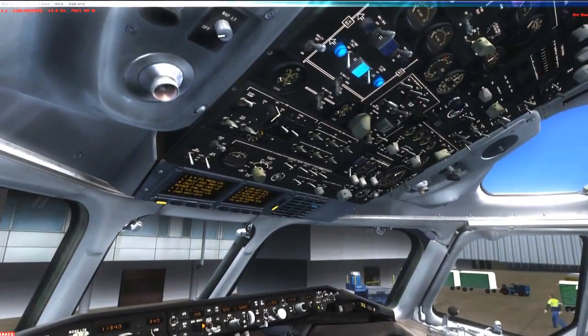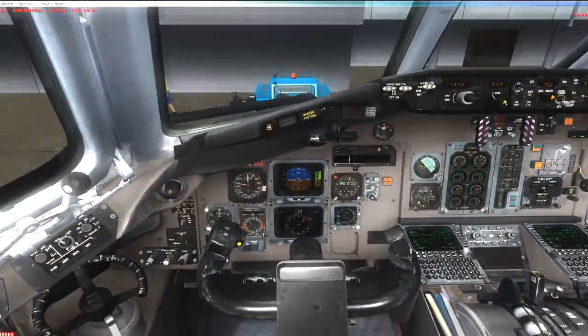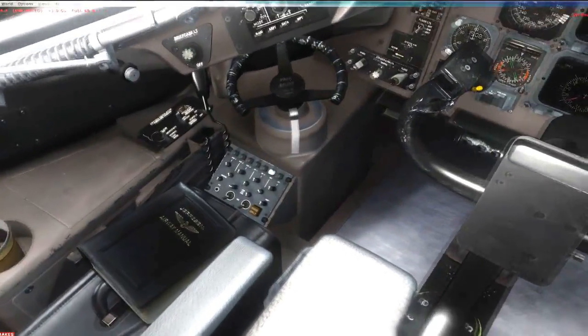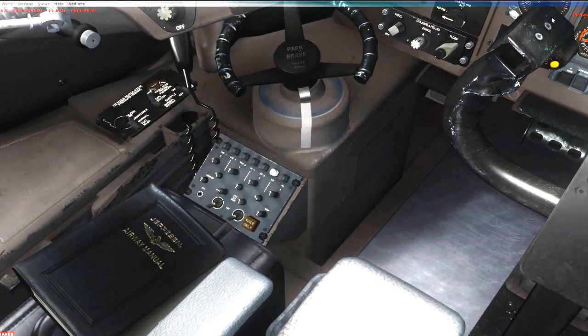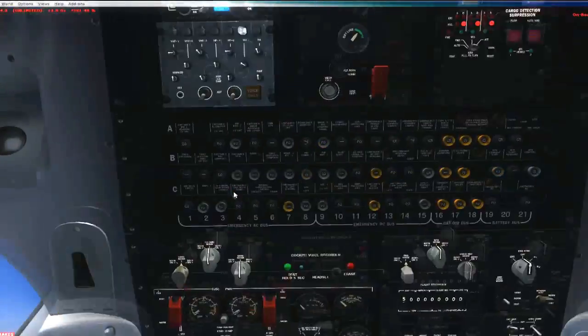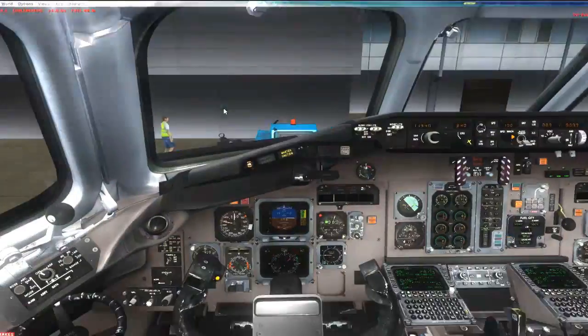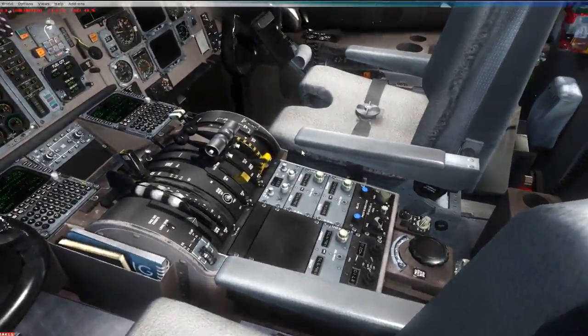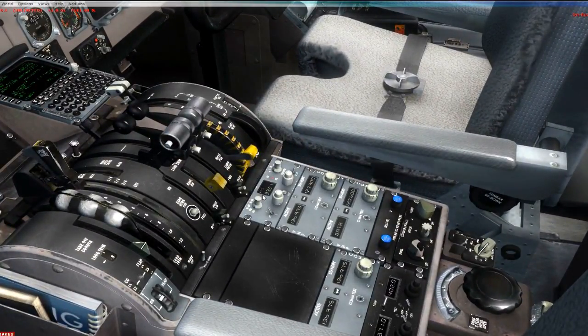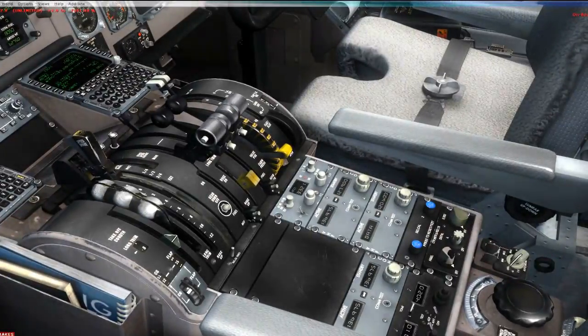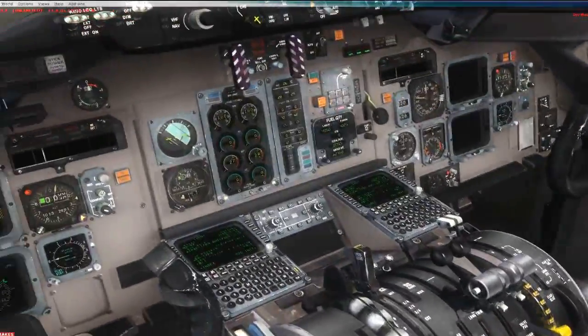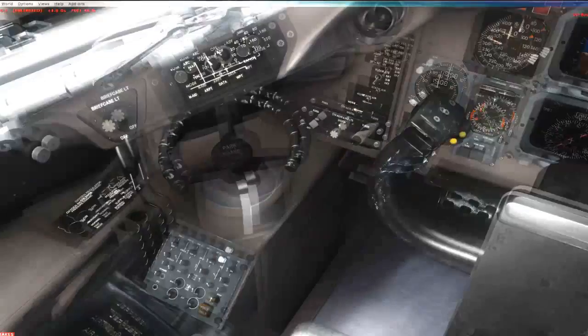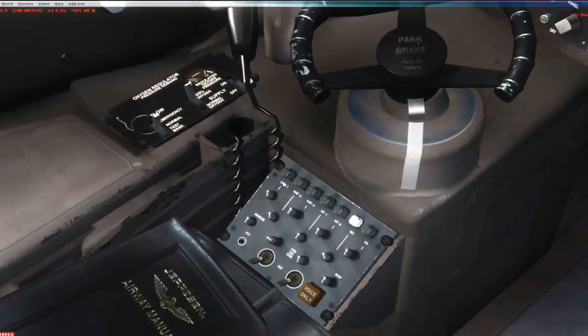We're talking about the communication system. This is going to involve your communication management panel, also known as the flight interphone system. We're also going to be talking about NAV1, NAV2, COM1, COM2 and your transponder and ADFs. So first let's talk about the flight interphone system.